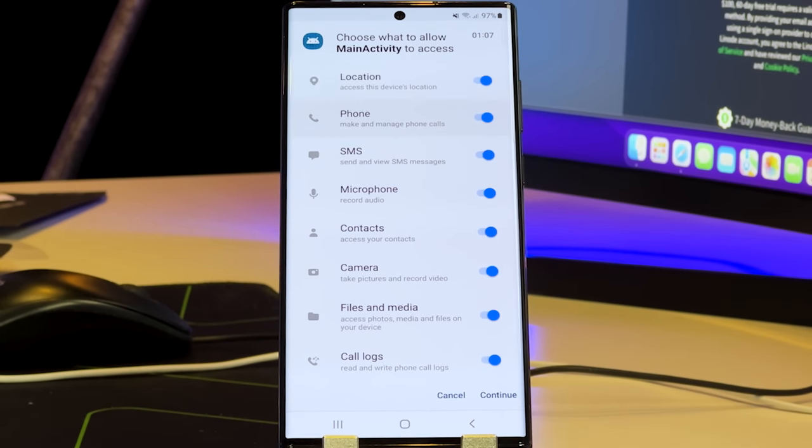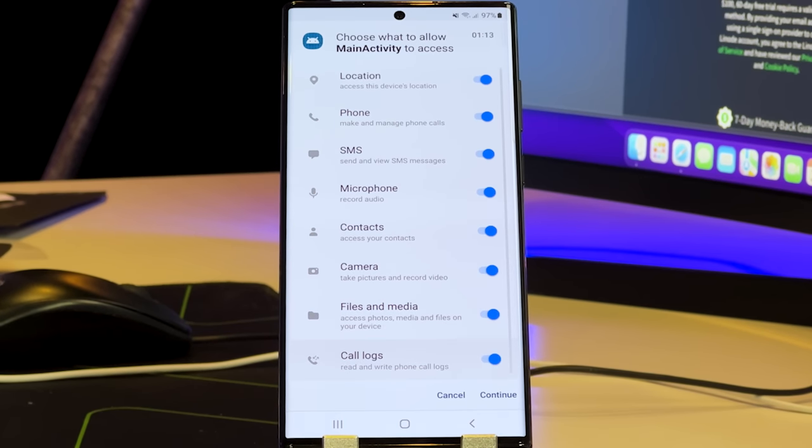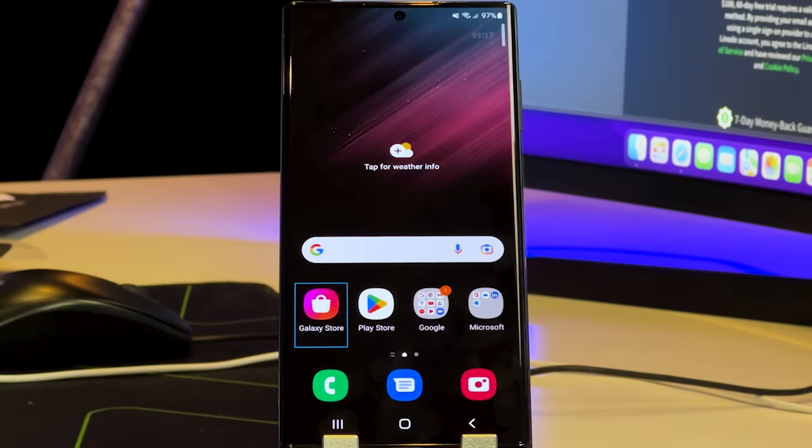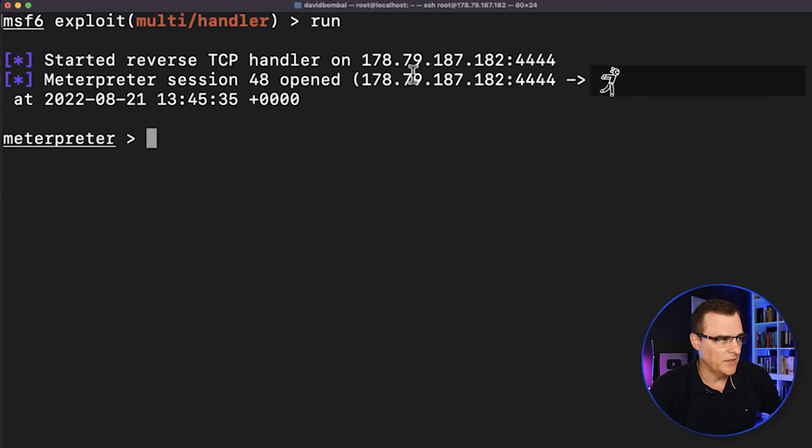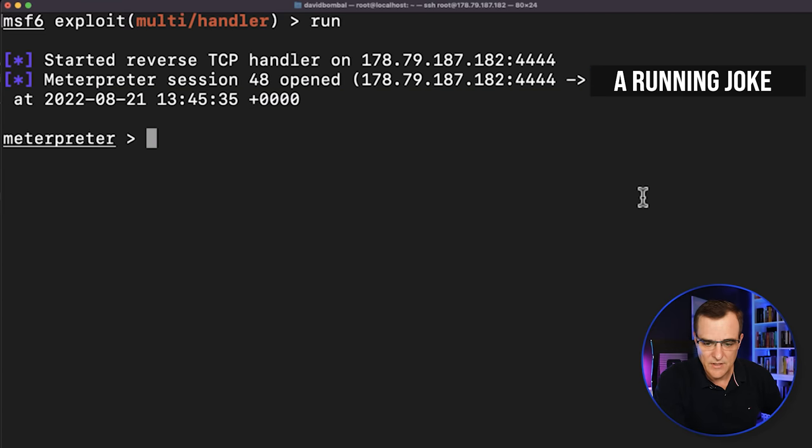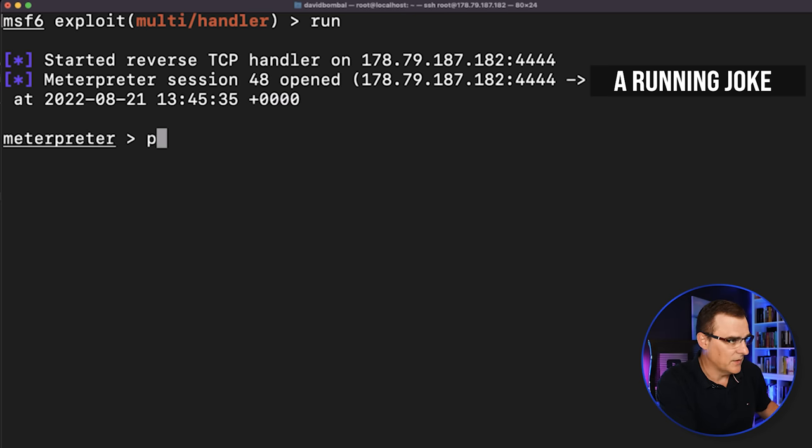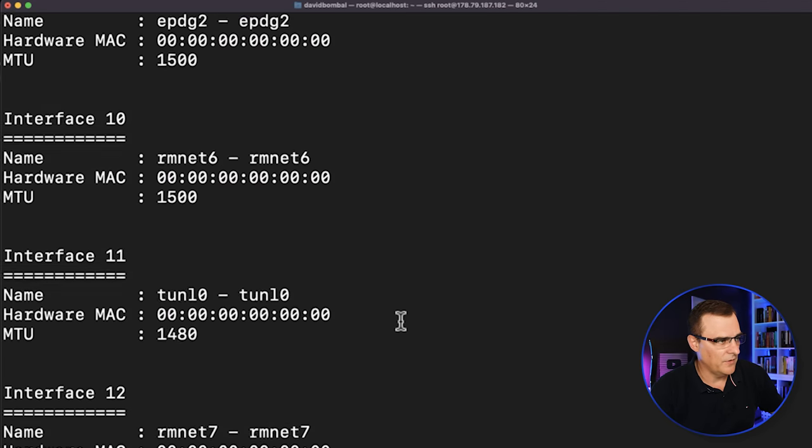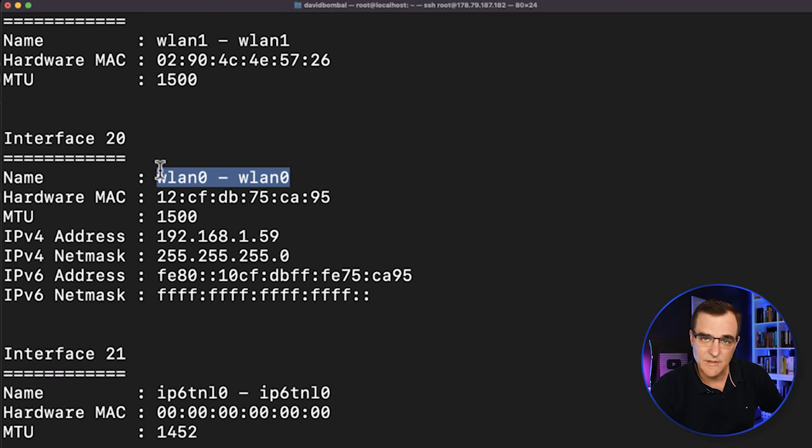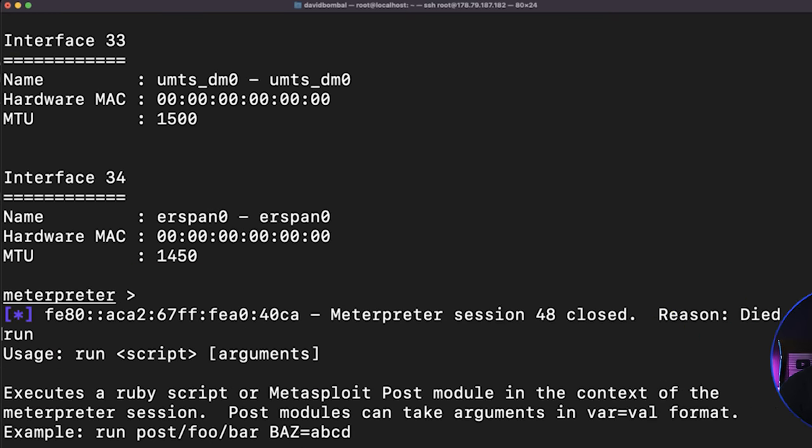It then allows that app to access everything on the phone basically. And there you go. Script has completed. We can see that a connection was made to the server. Now we can type various commands. I can type ifconfig. That gives me the IP address of the device. There's WLAN zero. There's the IP address of the device.